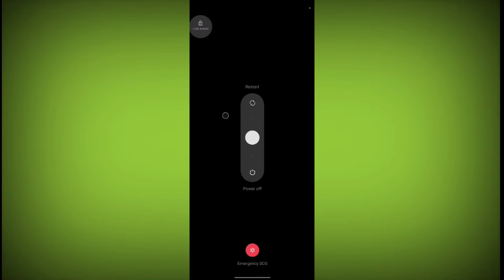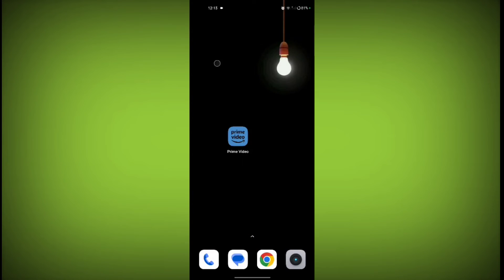And then swipe up for restart. After restarting, check if your problem of network connection is solved or not.